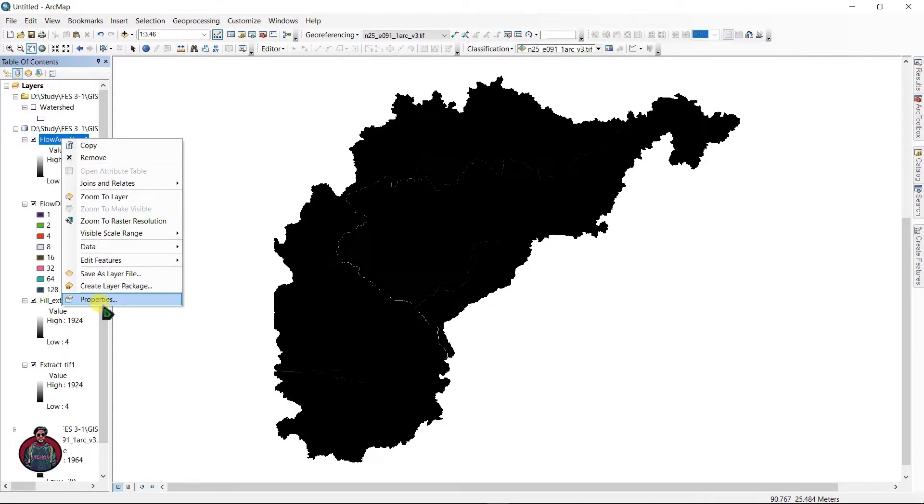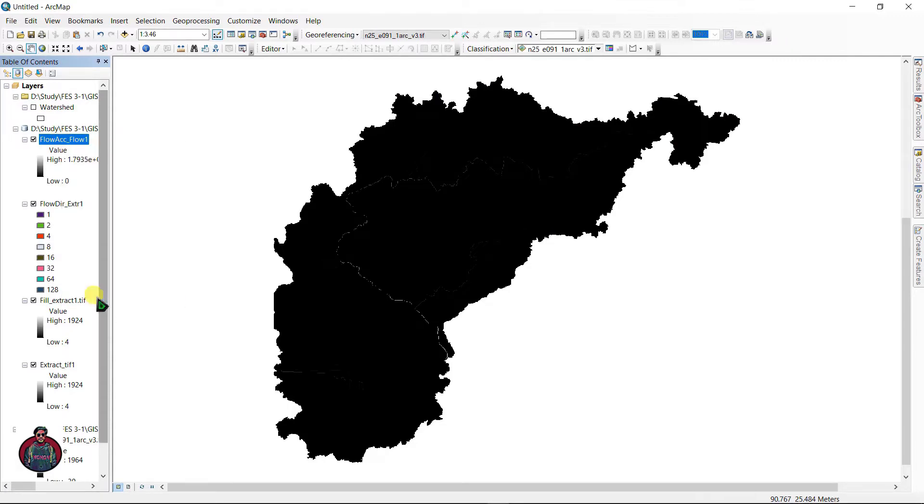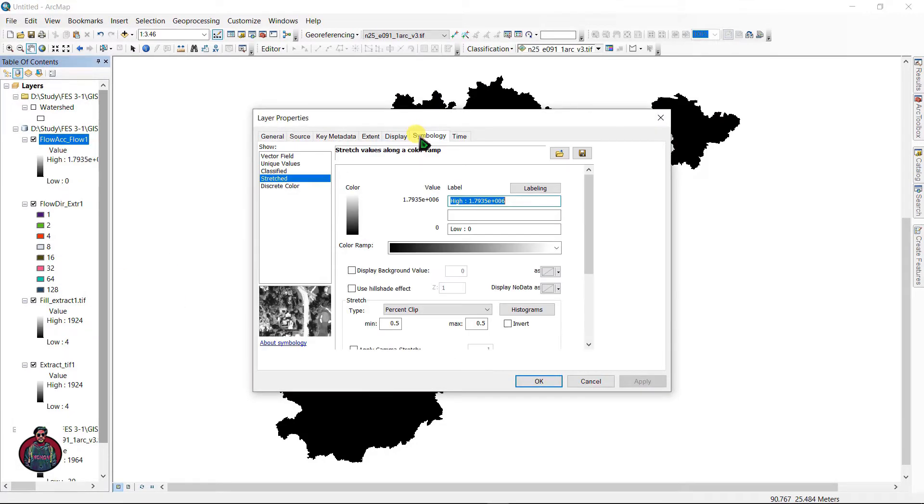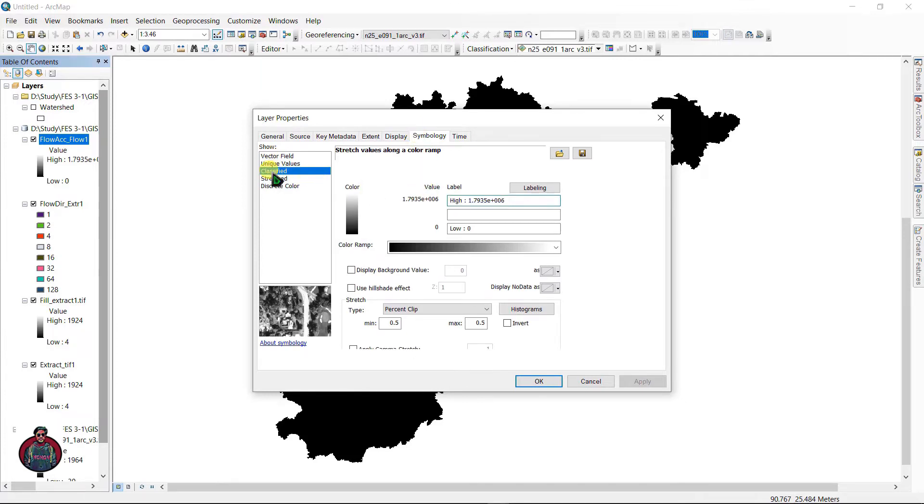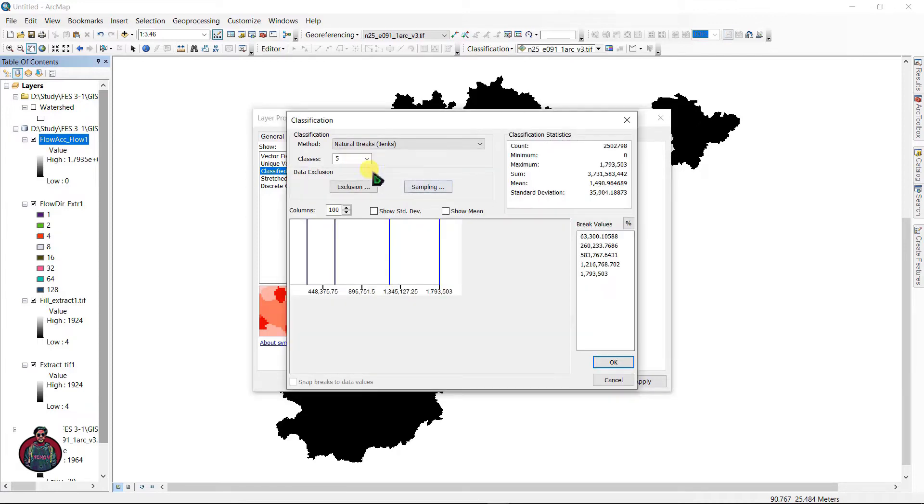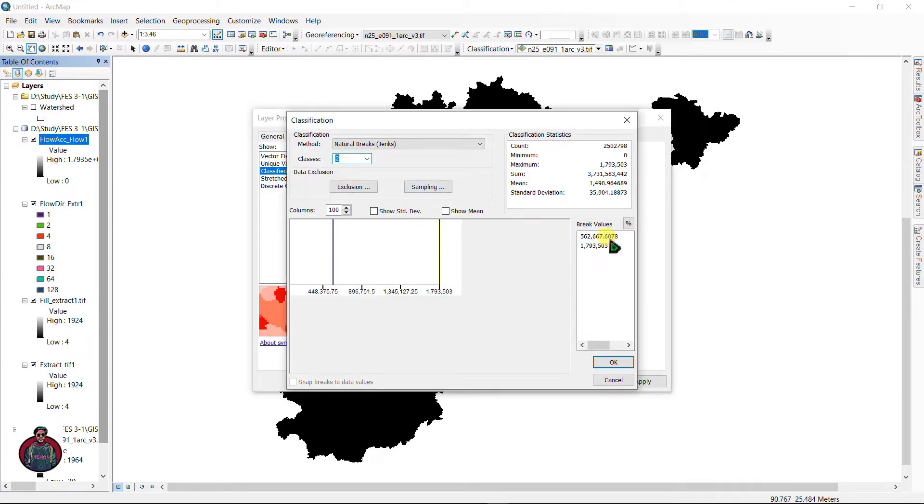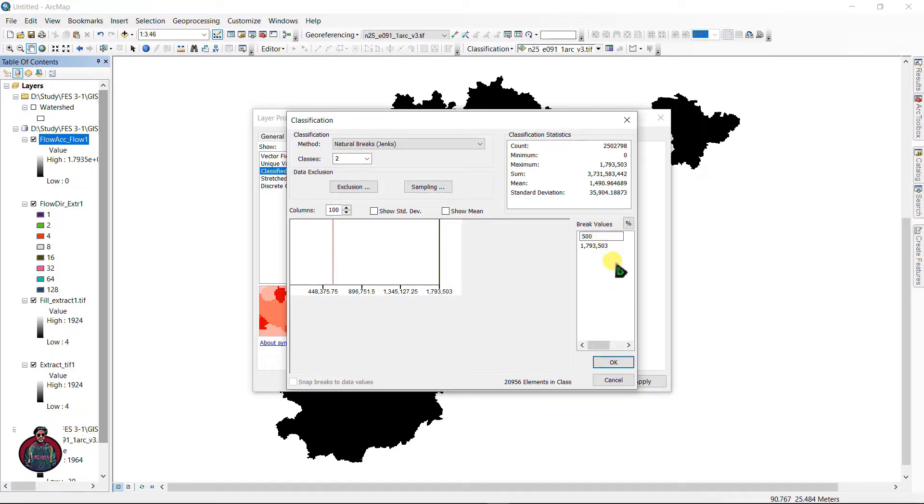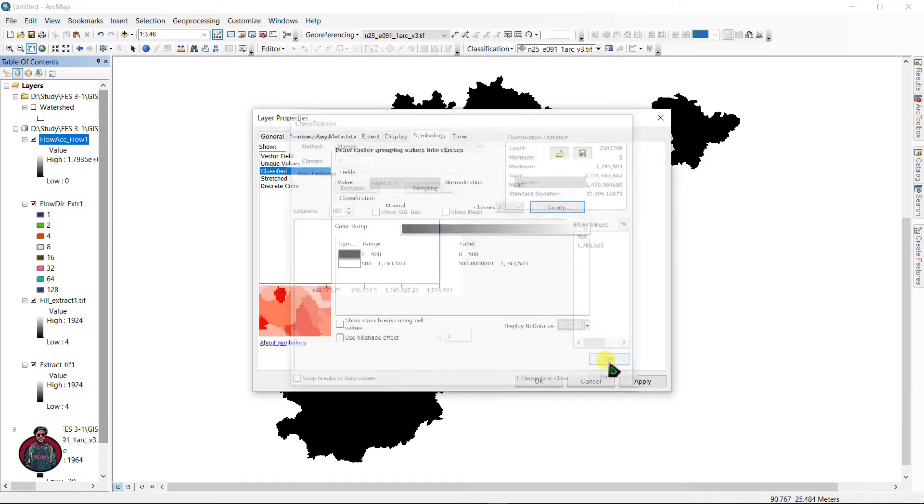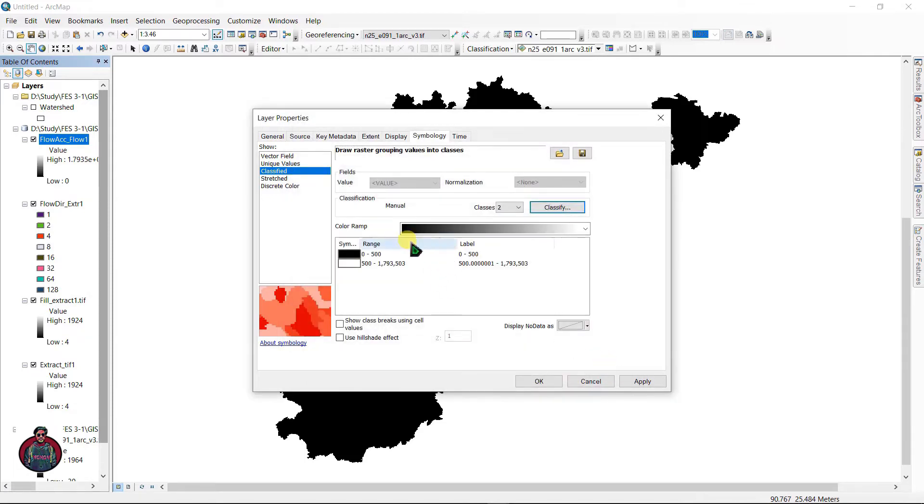After the Flow Accumulation raster has created, just right click here and go to Properties. Go to Symbology and in here just go to Classified and select Classify. Set classes as 2 and set your first break value as 500. This is up to your study area and the method of your study area. Click okay.